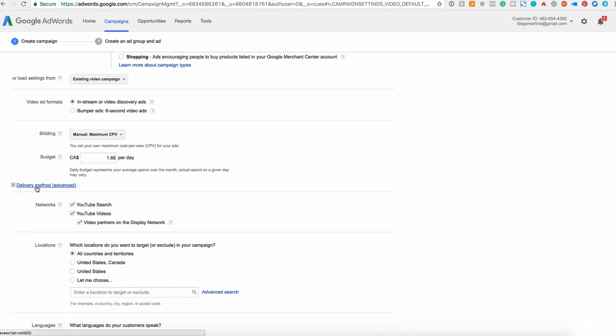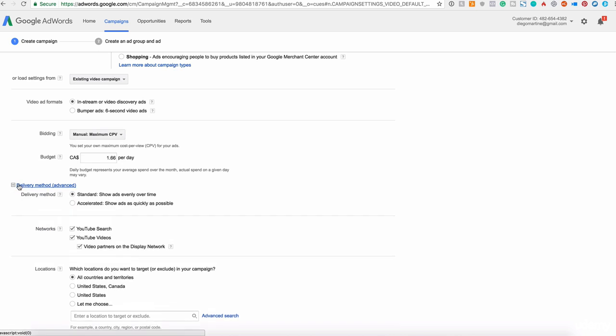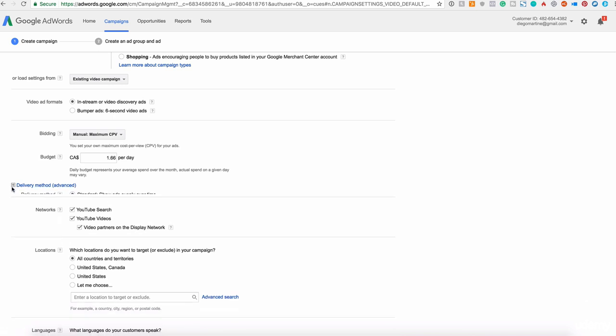Next, we have the delivery method. Let me expand this. You can have the standard show ads evenly over time, or you can choose the accelerated. I recommend you the standard for now.